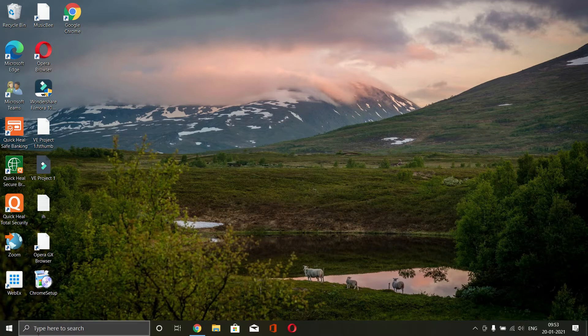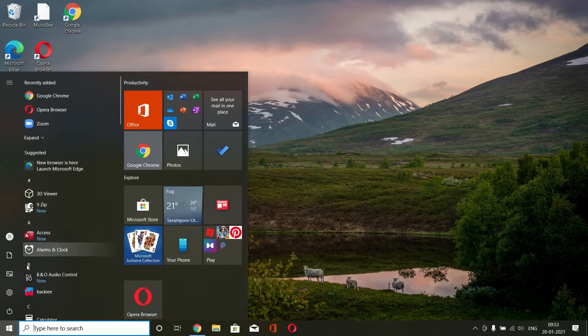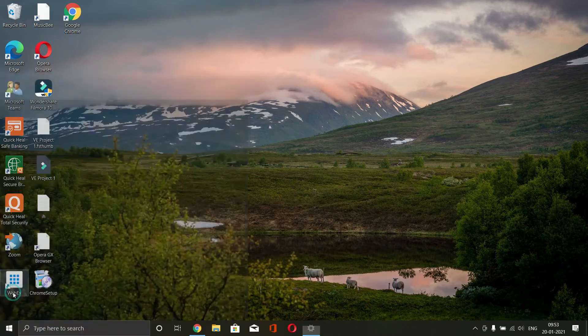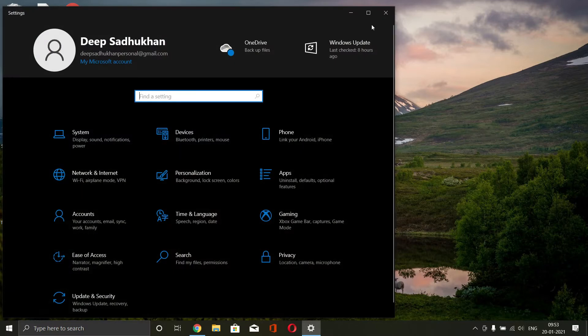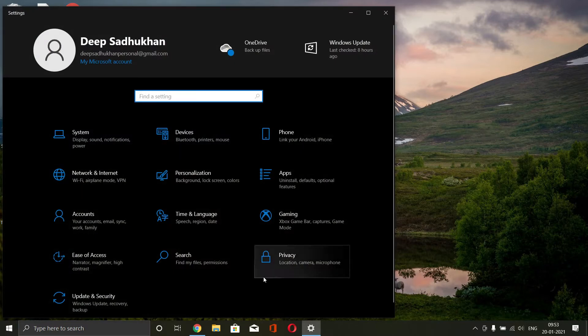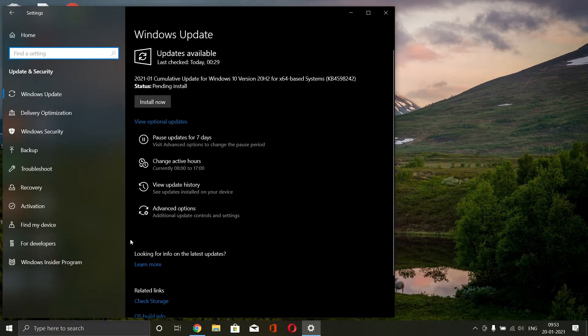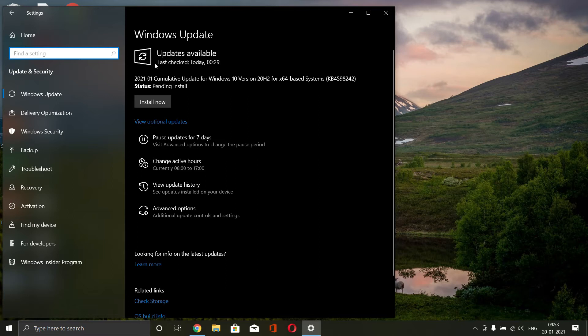As a first step, make sure your system is updated to the latest version. For that, go to settings. From here, click on update and security and then install all the updates that are available.